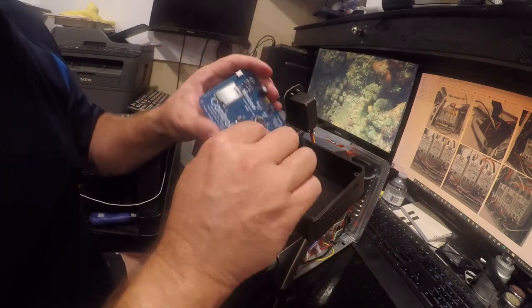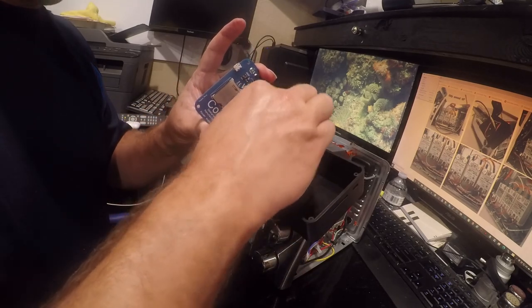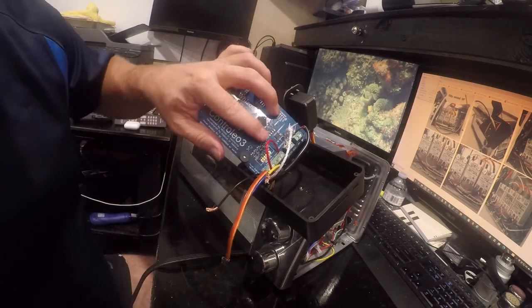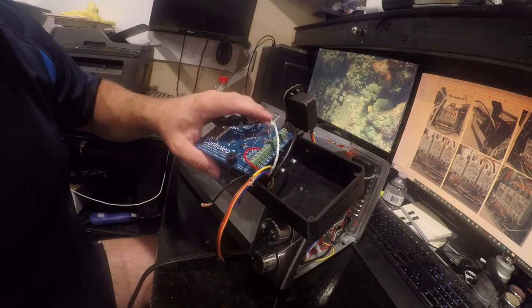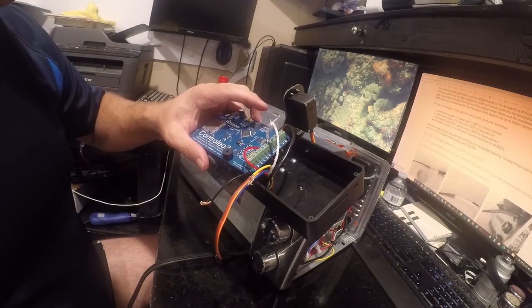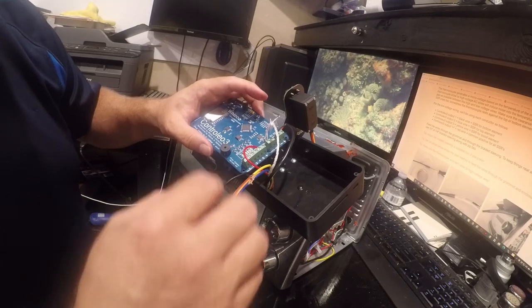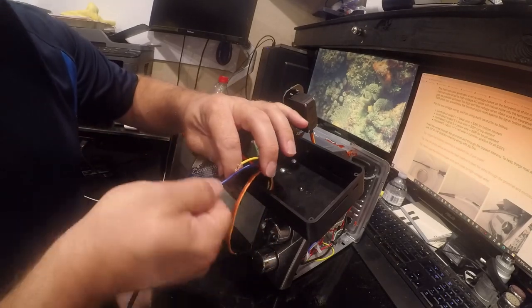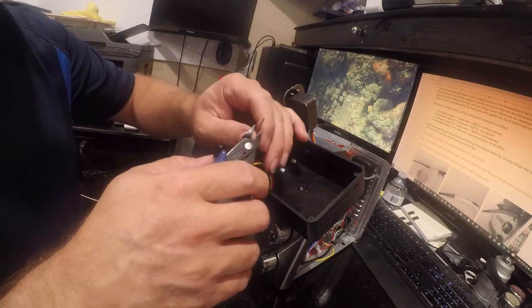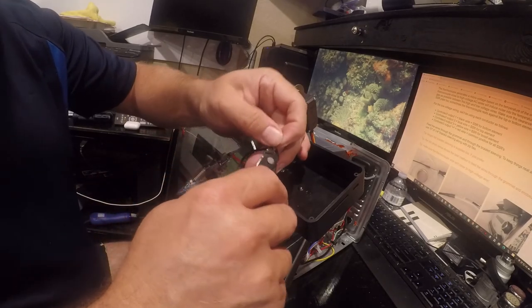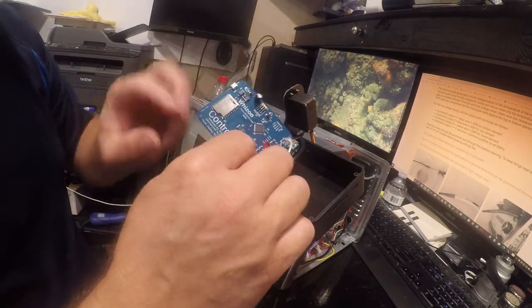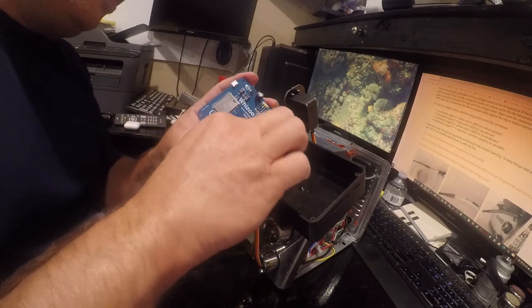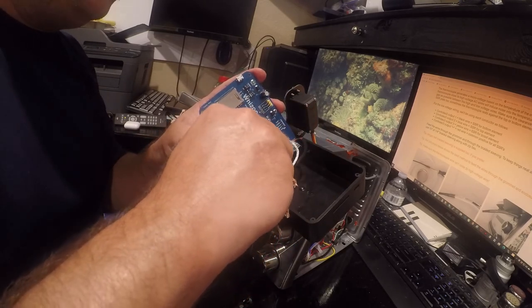Alright, so we're going to have to do this a little differently than we wanted to. We need the instructions where it tells us what the wires go to. Red is common, black, blue, yellow are one, two, three.